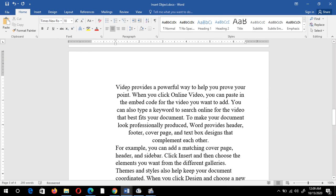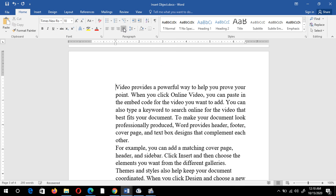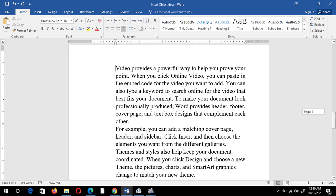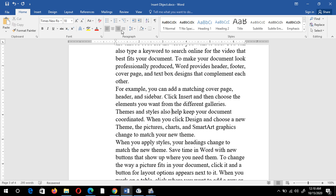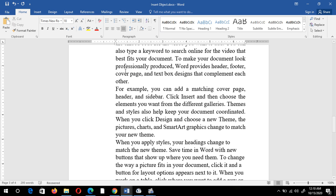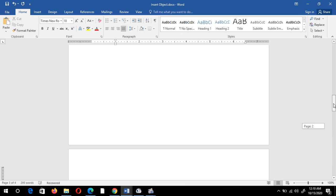We have one more interesting alignment: justified. If I click here, the entire paragraph fits within the word document — no empty space on the left or right side. The whole paragraph is now justified. Note: you don't need to select the entire paragraph; just keep your cursor within the paragraph and apply the setting.